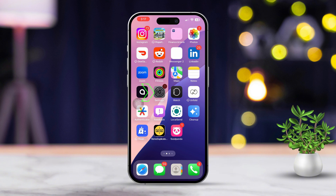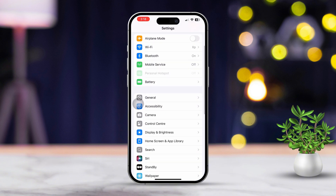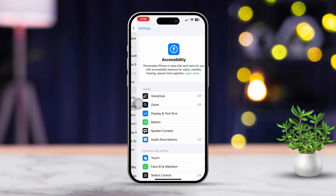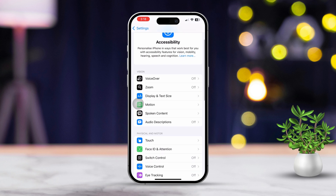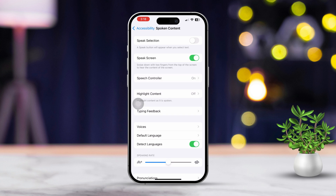First, open the Settings app on your iPhone, then scroll down a bit and tap on Accessibility. After that, tap on Spoken Content. Now toggle on Speak Screen from this menu.